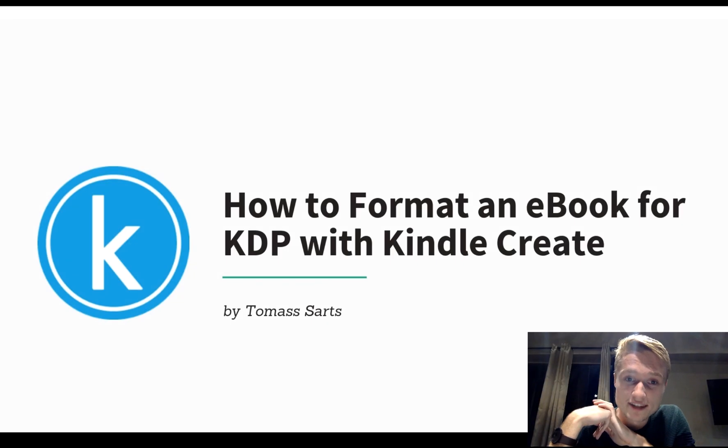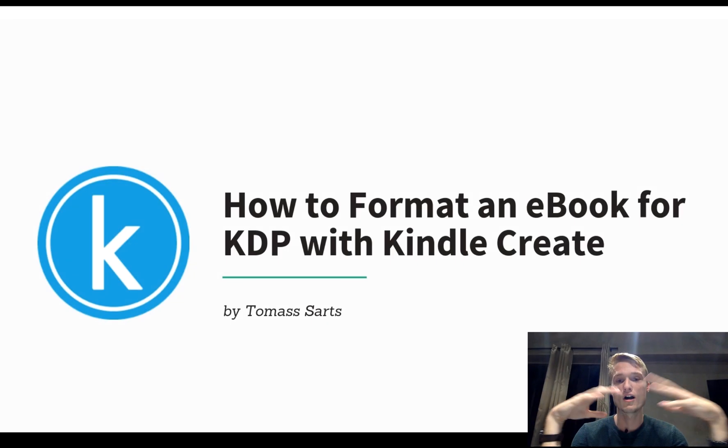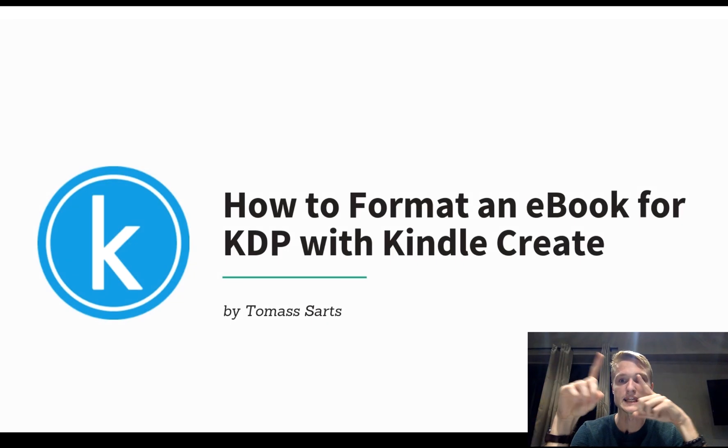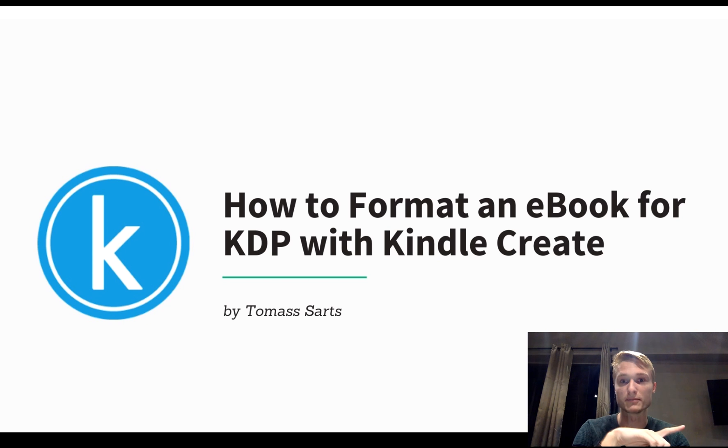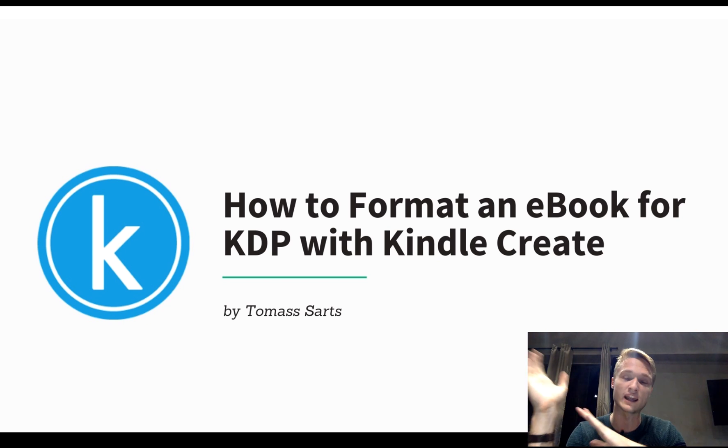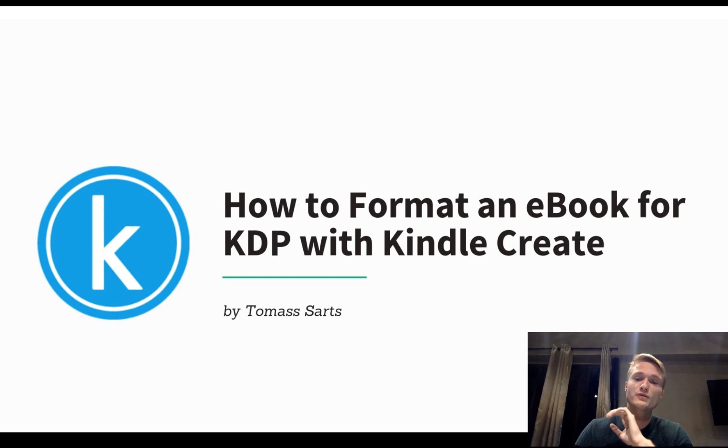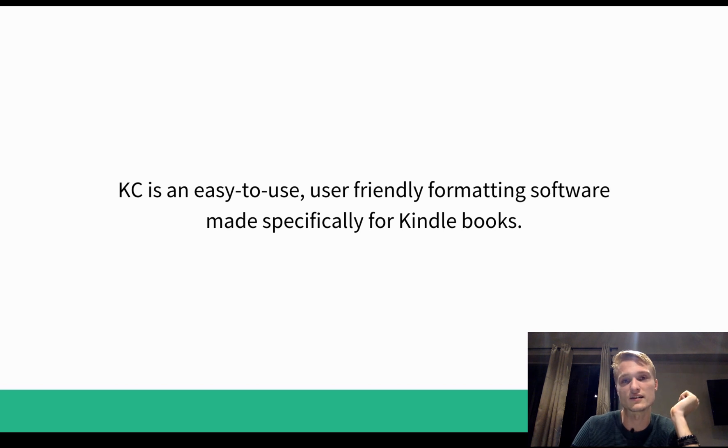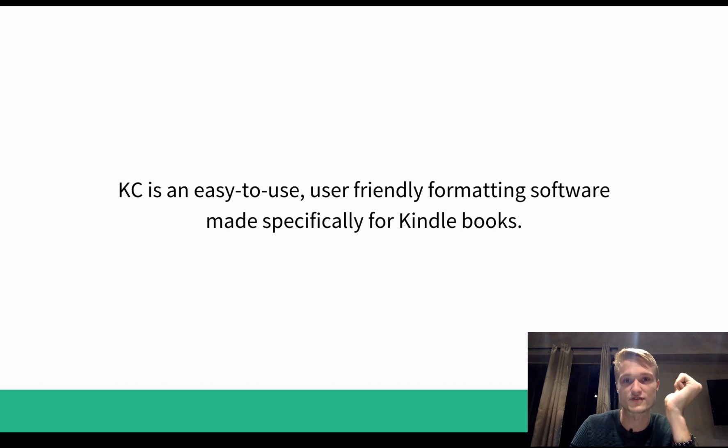Hey, welcome to my tutorial of how to format an ebook for KDP with Kindle Create. It's a really easy to use software, it's pretty basic, but it does its job very well.